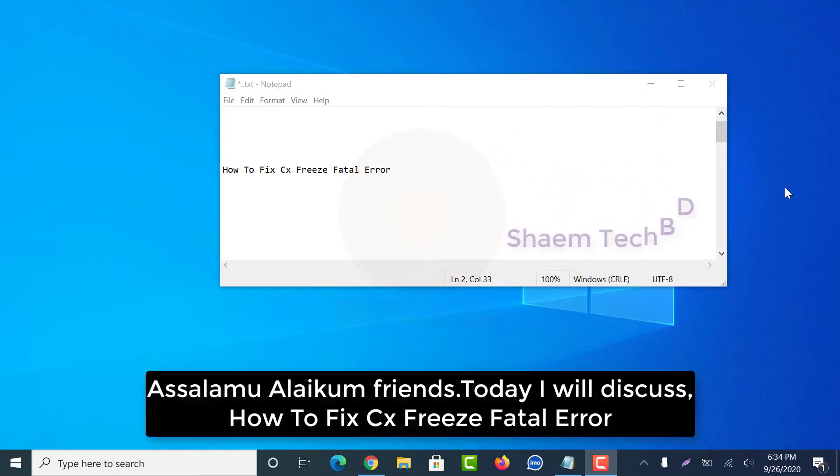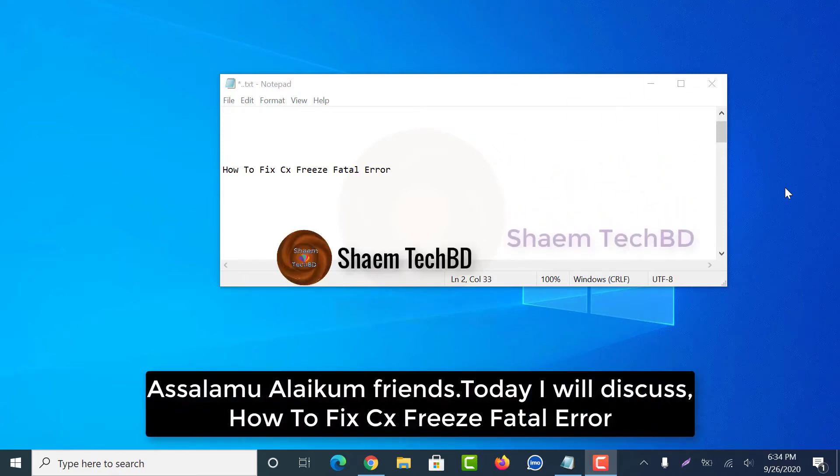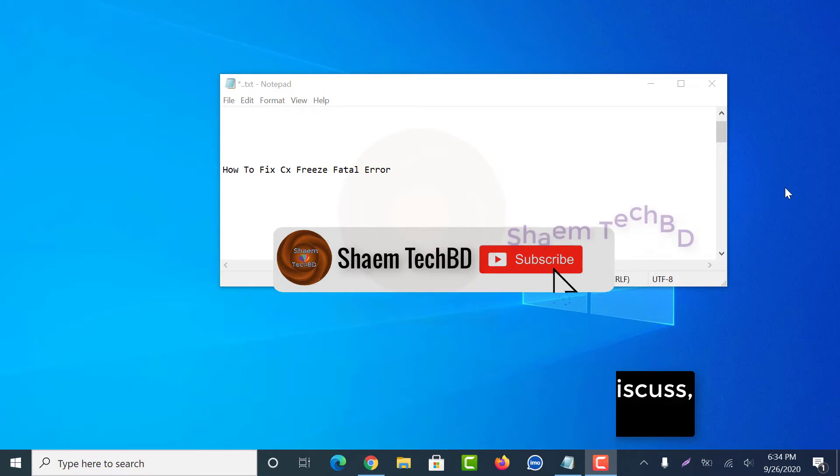Assalamualaikum friends, today I will discuss how to fix CSV's fatal error.